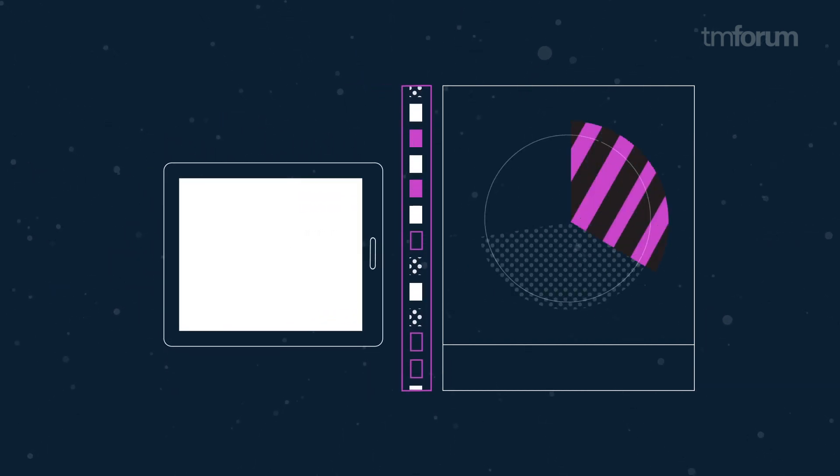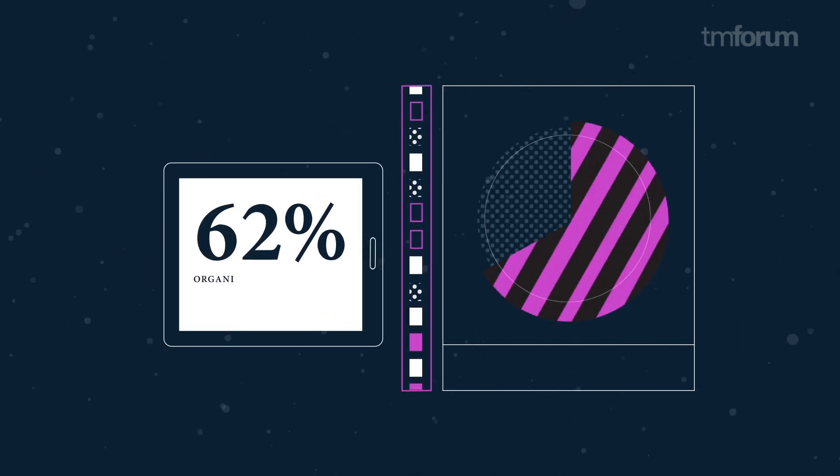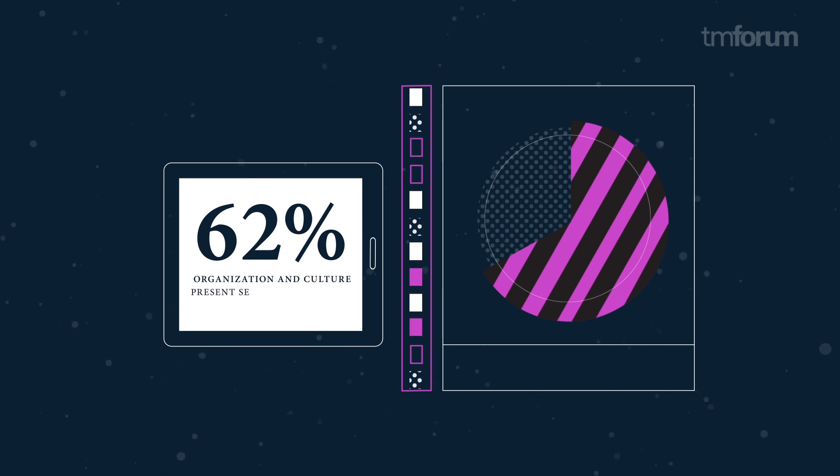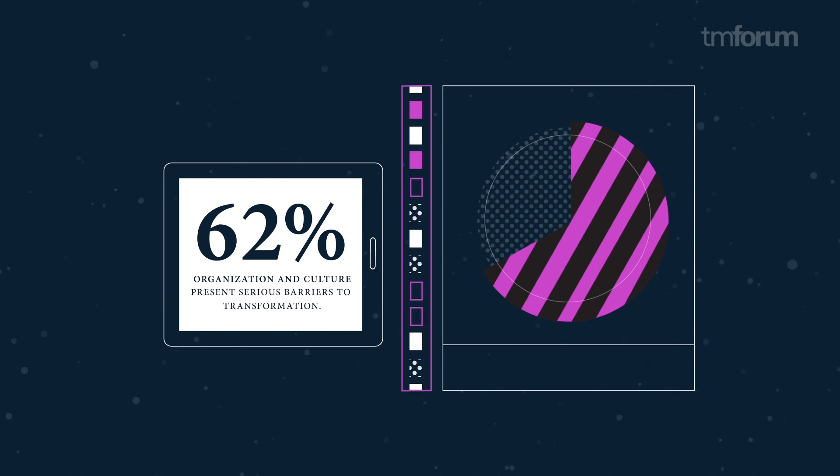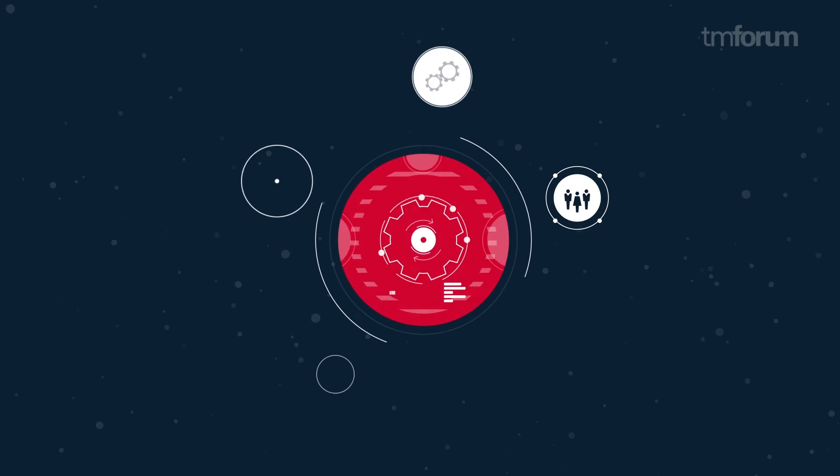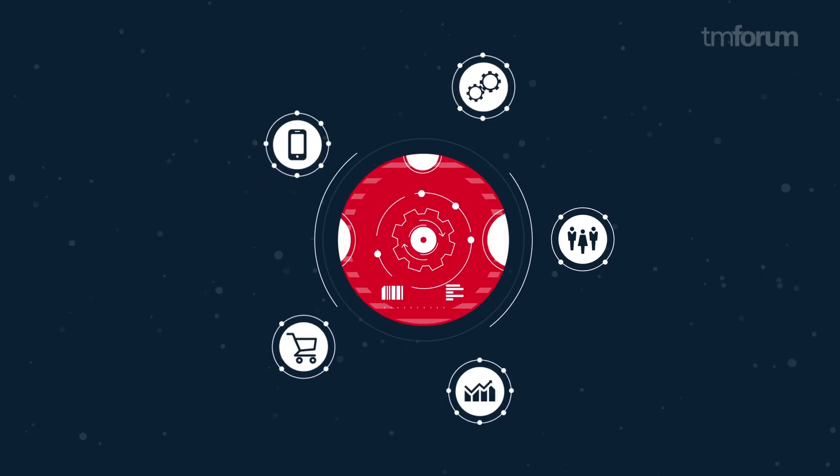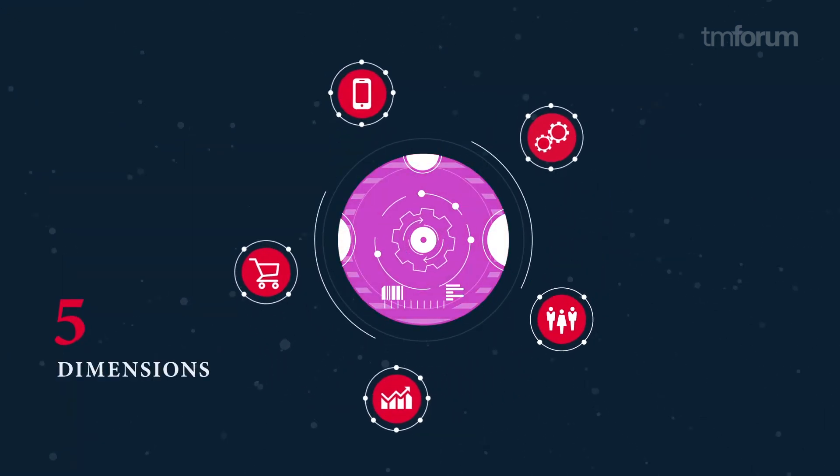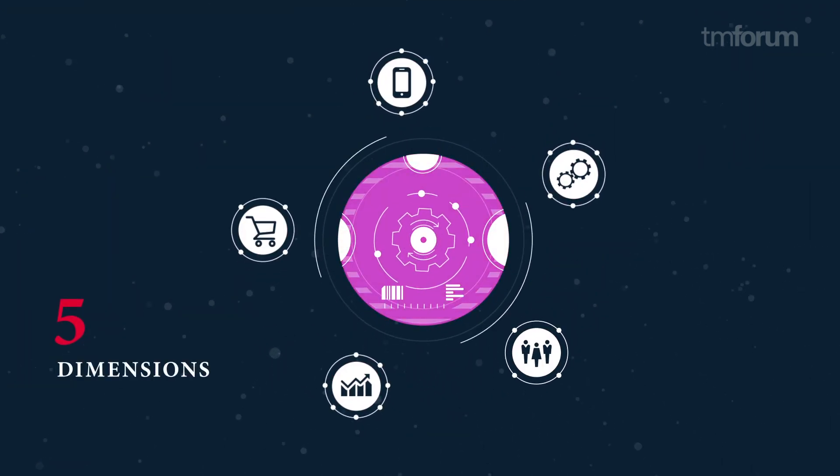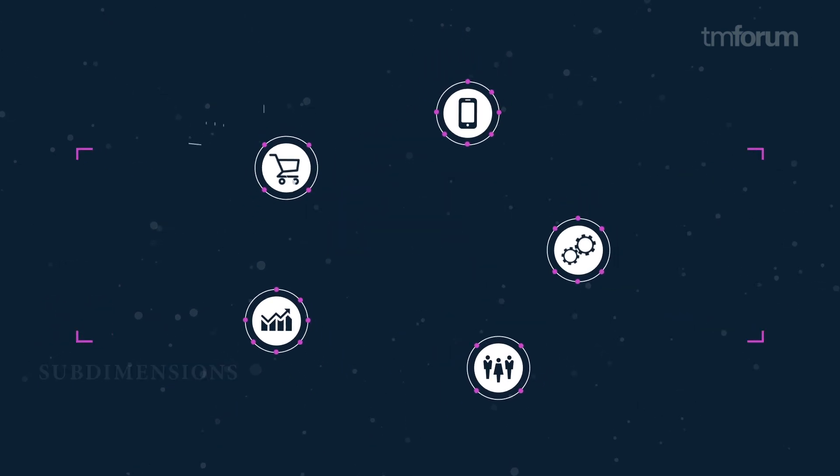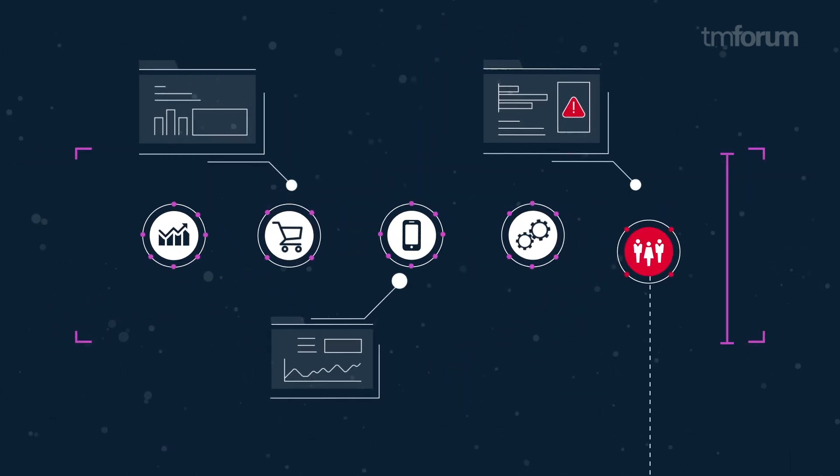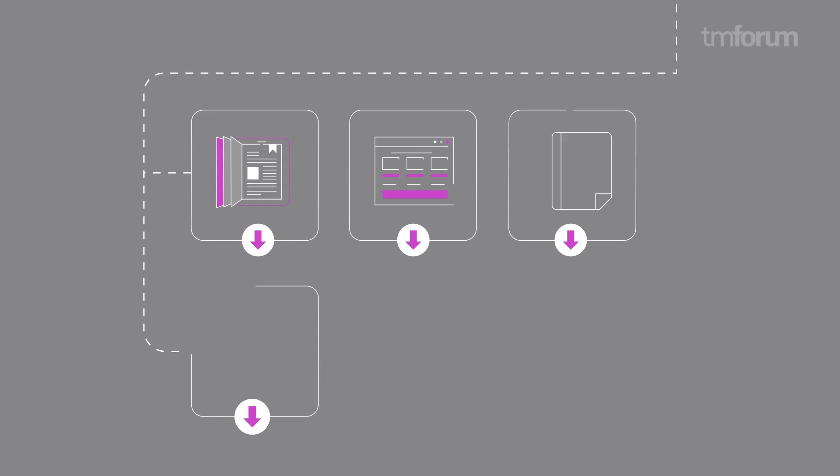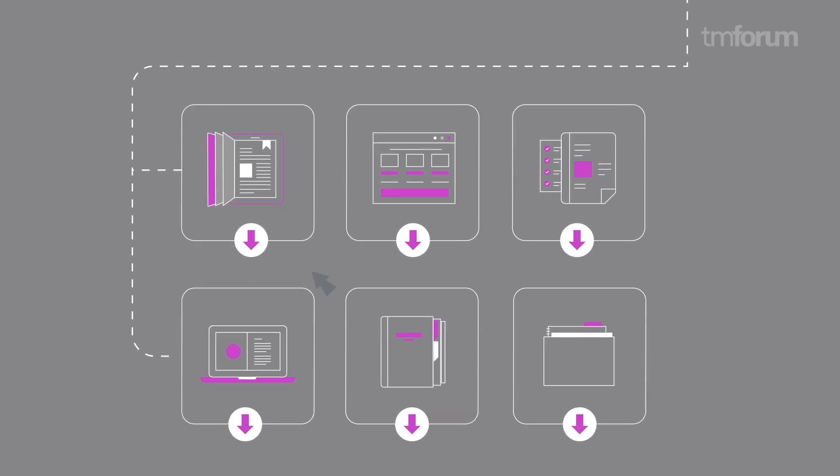Tracker results show that 62% of communication service providers see organization and culture as their biggest transformation blocker. The tracker works with the model. Underneath the five key dimensions are 28 sub dimensions that guide the user to downloadable assets made in collaboration by TM Forum members.